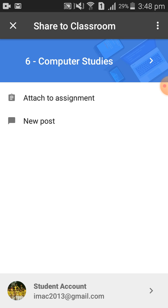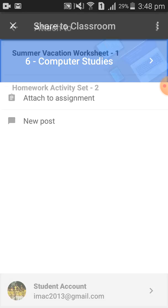What you need to do is tap on 'Attach to Assignment.' Whenever I click on 'Attach to Assignment,' two assignments appear: Summer Vacation Worksheet 1 and Homework Activity Set 2.